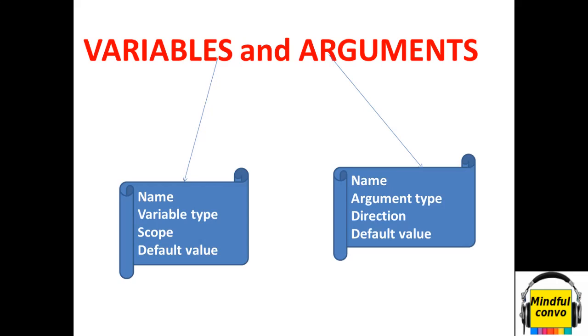Hello friends, welcome to my channel Mindful Convo. Previously we discussed flow decisions and other decision activities in RPA. Now we are going to discuss variables and arguments in RPA.